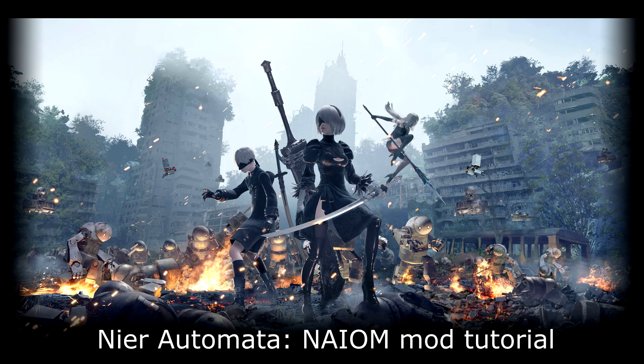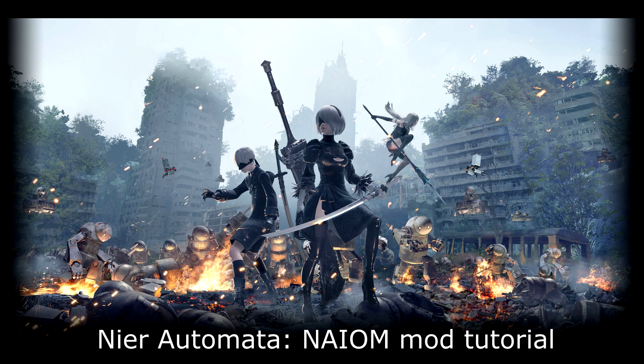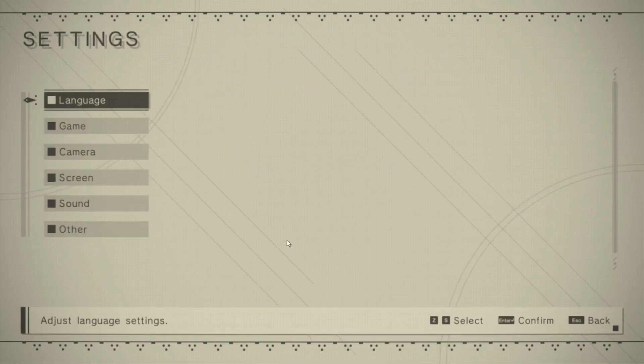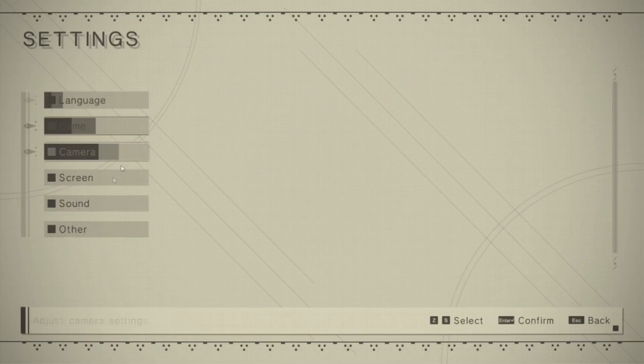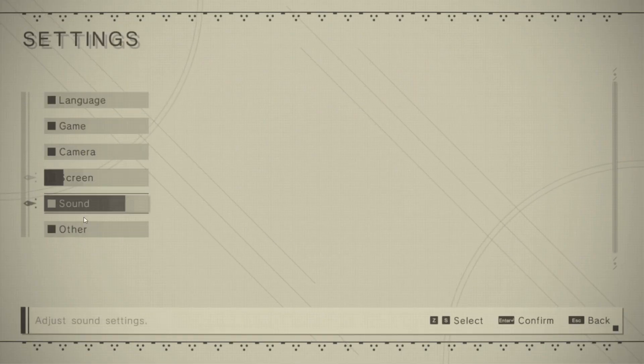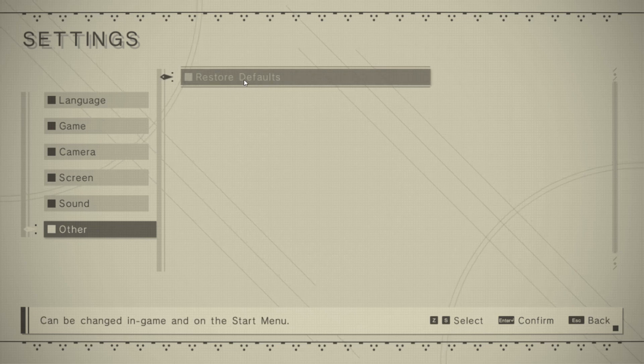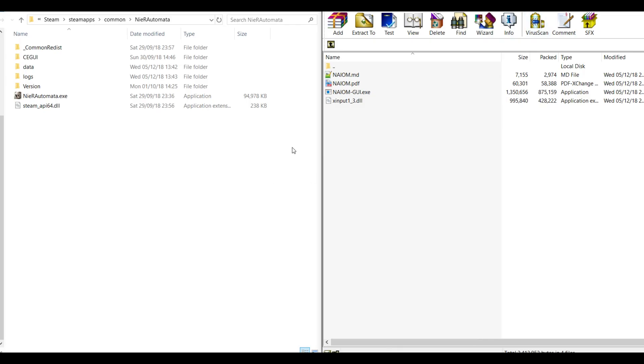By the way, the mod attaches itself to the executable file, so the mod will only work with the official Steam version of the game. Now, launch the game, and it could help to set the game on default settings. Close the game.